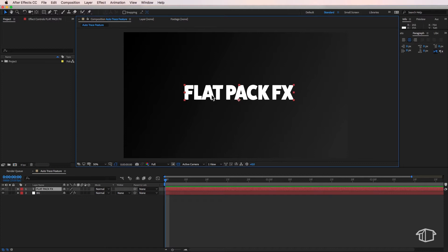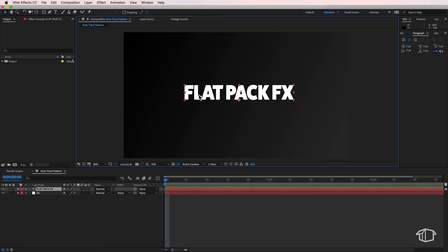Now I've got some text that I've typed out on the screen here and I want to draw a mask that goes around the outside of my letters. So a very quick way to do this is to use the auto trace feature.